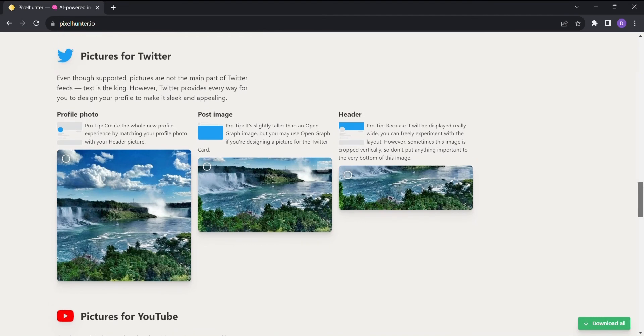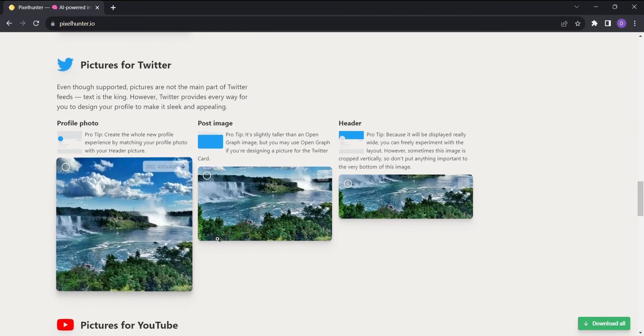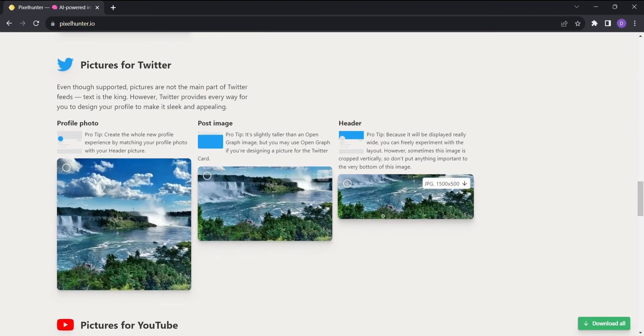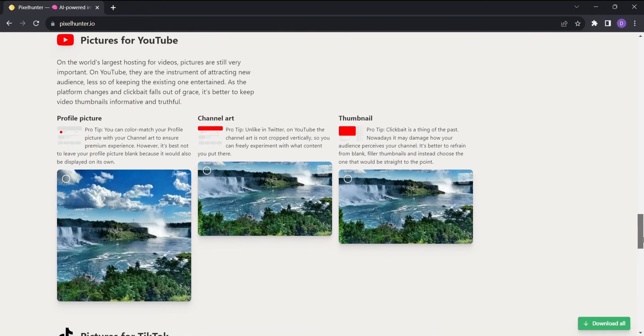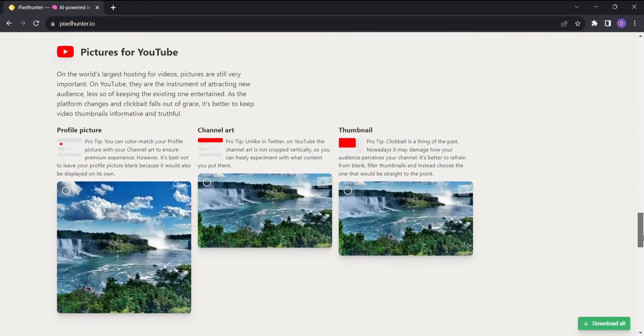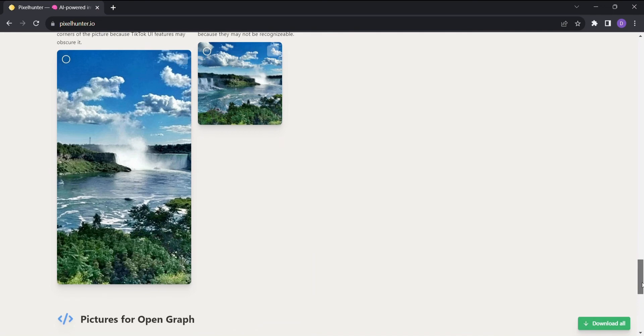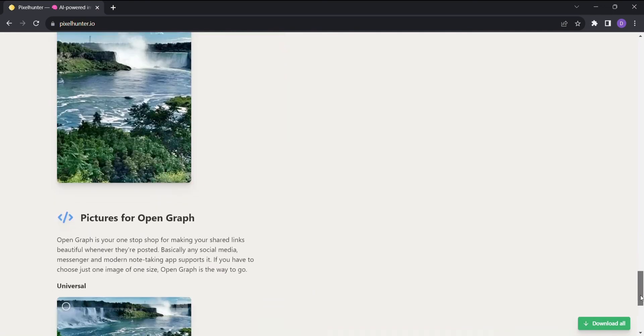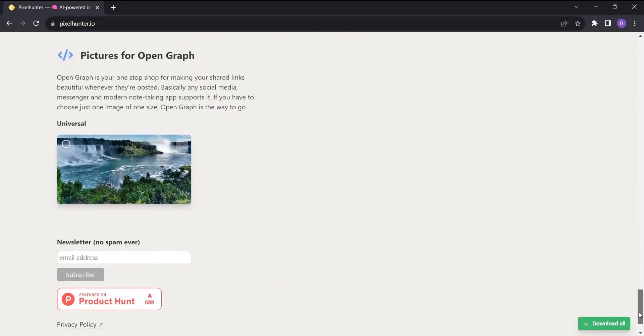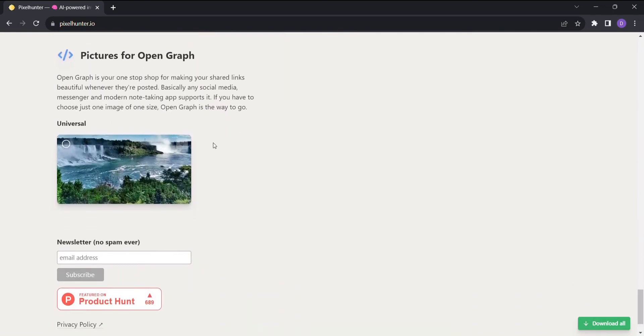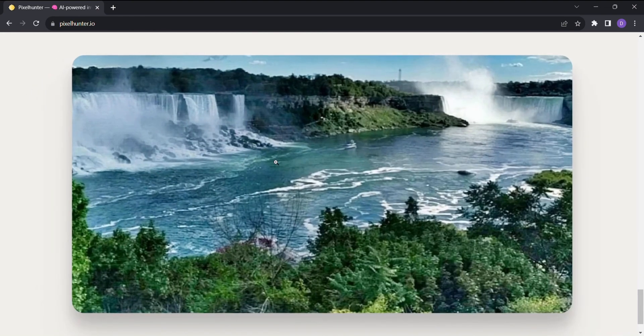Pixel Hunter is as versatile as it gets. It works with all popular image types, ensuring that your Facebook, Instagram, Twitter, YouTube, and open graph images look their absolute best. No matter which social media platform you love the most, Pixel Hunter has the right image resizing solution for you.